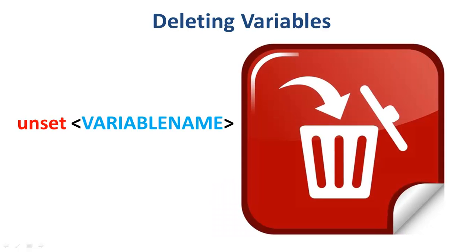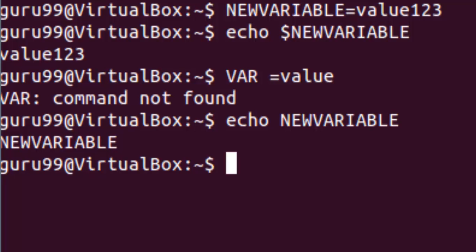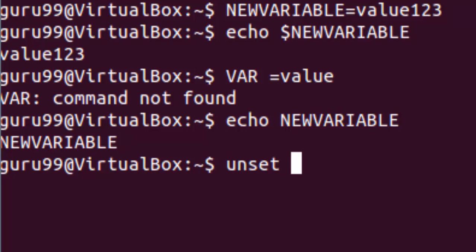the following syntax can be used to remove a variable from the system. It says unset space the variable name. Let us try it on terminal. So now if we want to remove the new variable and its value that we created earlier, we would have to type in this on the terminal.